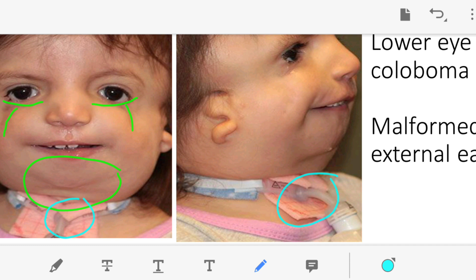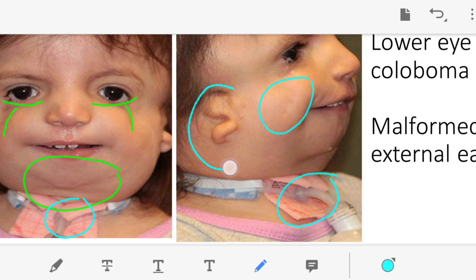Due to airway obstruction, the baby in the image requires a tracheostomy tube for breathing. Facial clefts may also be present. The cheeks are very flat because of zygomatic bone hypoplasia — unlike the well-developed cheekbones seen in normal faces. The ear pinna is also malformed, and the external auditory canal can be atretic, causing congenital deafness. This is why Treacher-Collins syndrome is studied in detail in ENT.